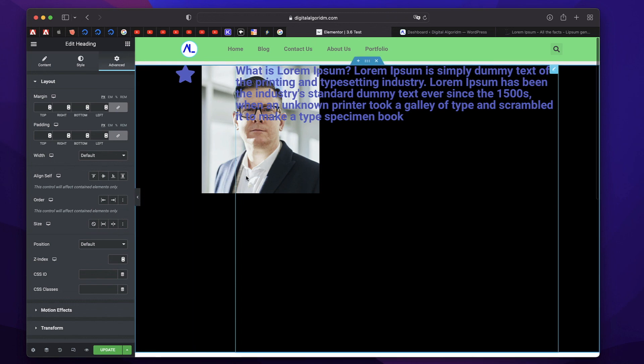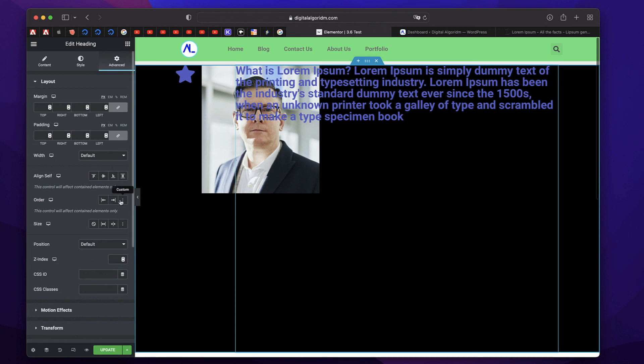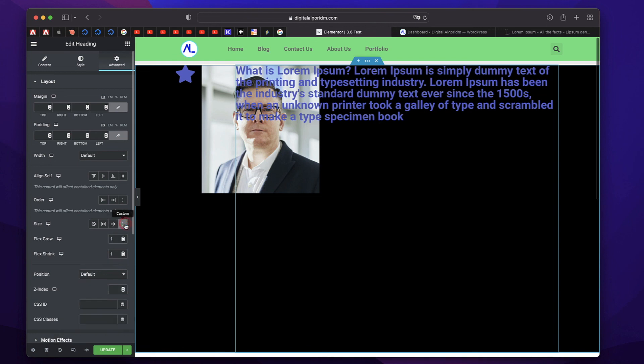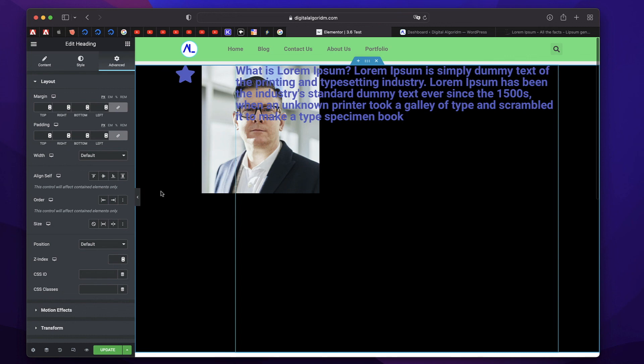Basically, flex grow tries to grow an element within the container in its normal flow. If there's available space, it tries to grow by the amount you specify. Or if you simply choose this grow, it will try to grow as much as it can. Same thing with shrink. If the space is not available within the container, it tries to shrink as much as it can. And custom, you can specify the ratios in which each of the widgets can grow or shrink. Hopefully, that made sense.